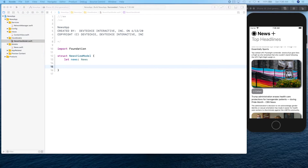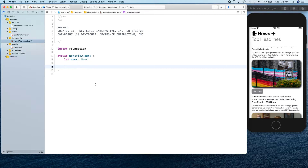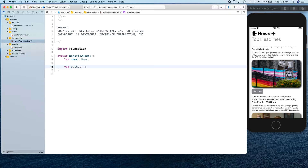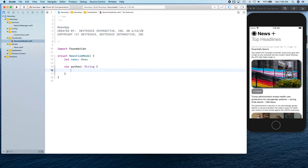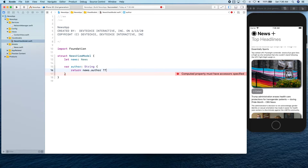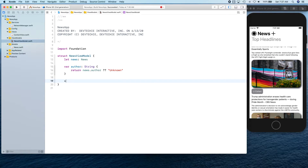Then we're going to create something that's going to be used by our front end, because the view model talks to the view. So we can create our own variables like author, and these are going to be encapsulating what we have in the news and returning that version. So news.author — it's going to return 'unknown' if it's nil.